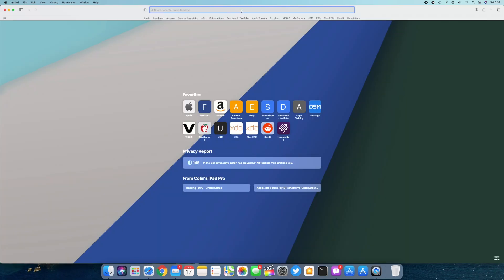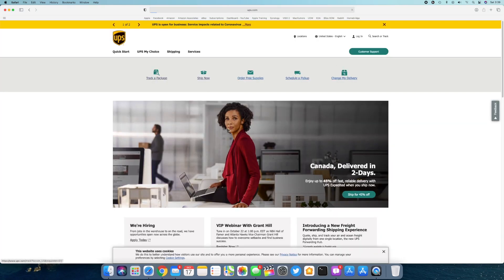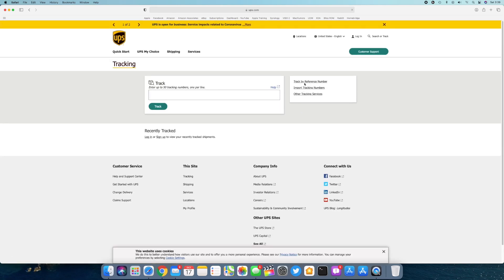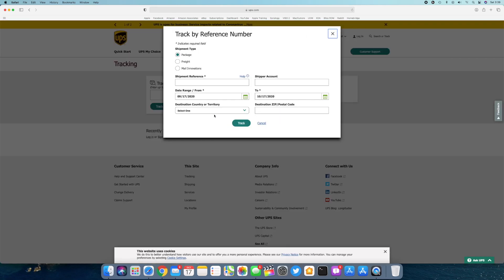There's a couple of ways you can do it. Go to the UPS website and go to track a package and right here where it says track by reference number. There's two things you can use for that.